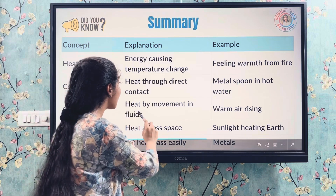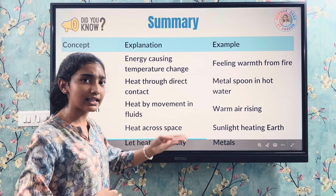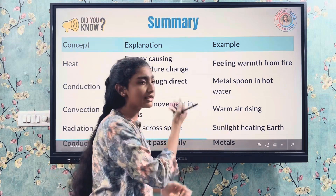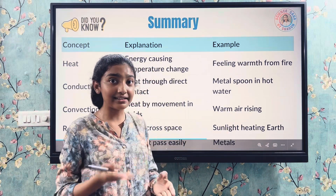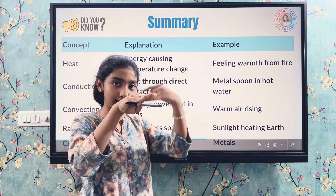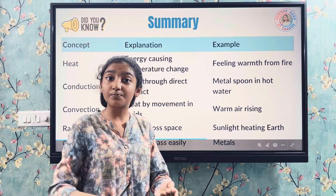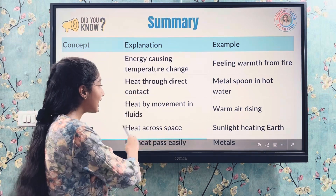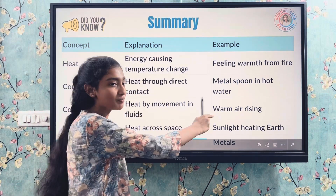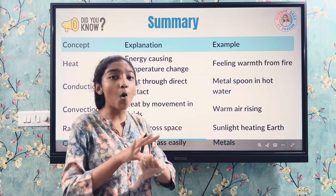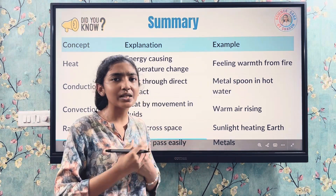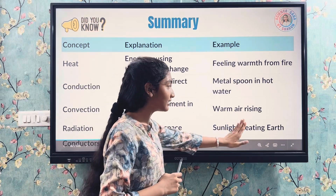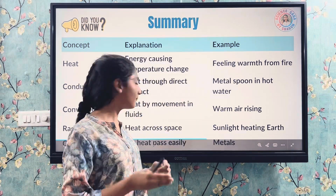Convection is heat transfer by movement in fluids — gases and liquids. Warm air is lighter so it rises up, and cool air is heavier so it sinks — this is called a convection current. Radiation is heat transfer across space requiring no medium — no solid, liquid, or gas needed — like sunlight heating the Earth.